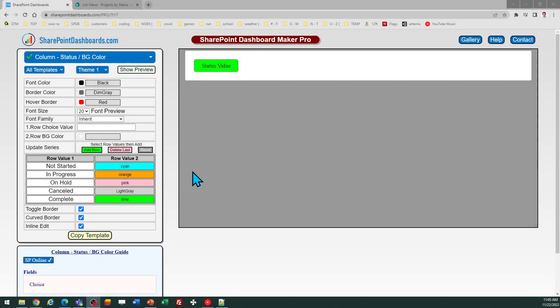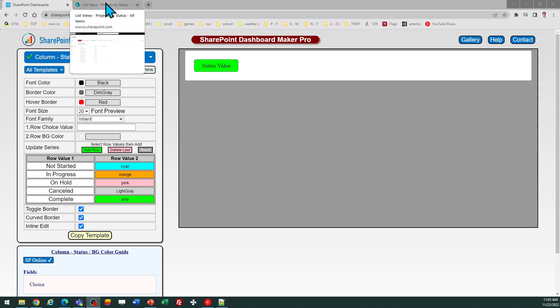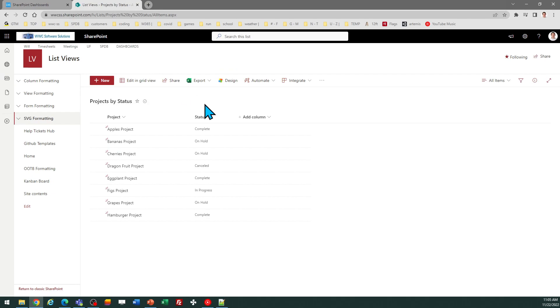Now we're going to take a look at the status background color template at SharePoint dashboards.com. This is a simple template which is one of the first ones you should get started with. It's free, part of the set of 20 free templates, and you can just sign up for free login if you don't already have that.